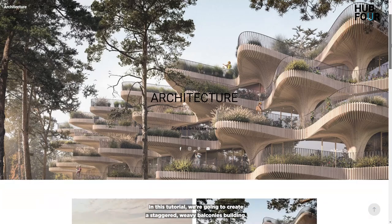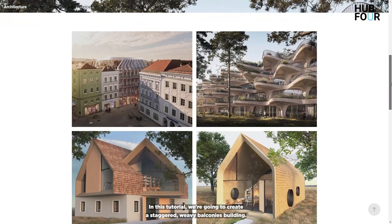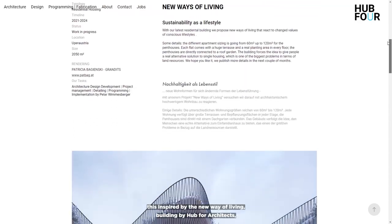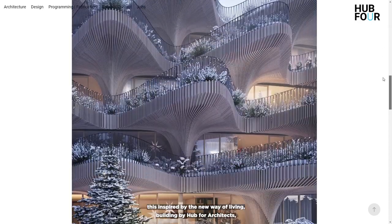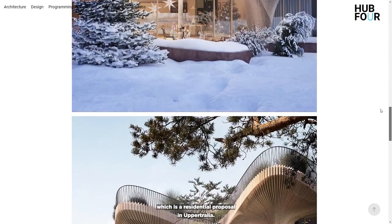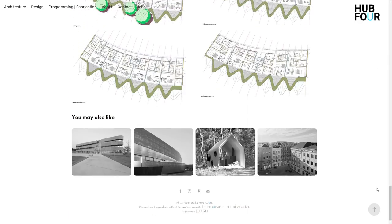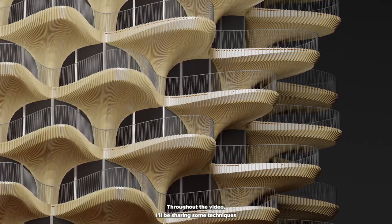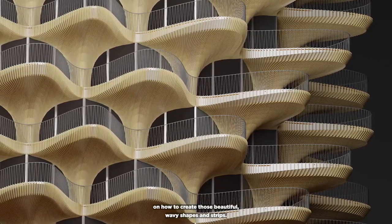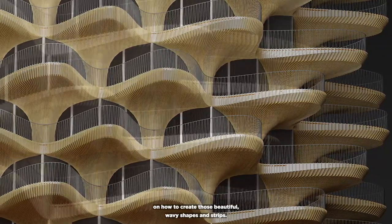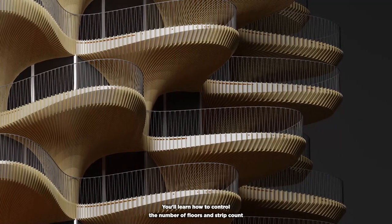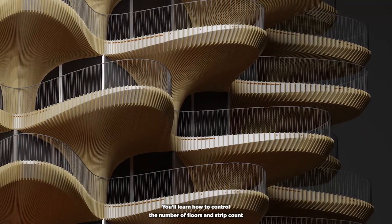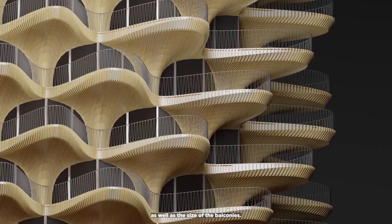In this tutorial, we're going to create a staggered weighty balconies building inspired by the new way of living building by Hub for Architects, which is a residential proposal in Upper Australia. Throughout the video, I'll be sharing some techniques on how to create those beautiful wavy shapes and strips. You'll learn how to control the number of floors and strip count, as well as the size of the balconies.